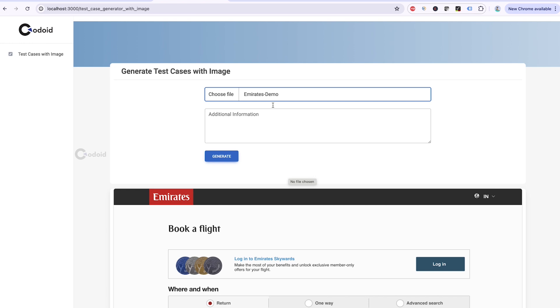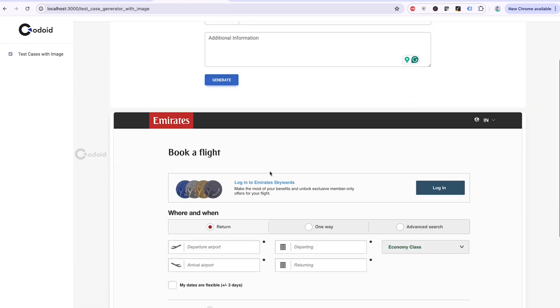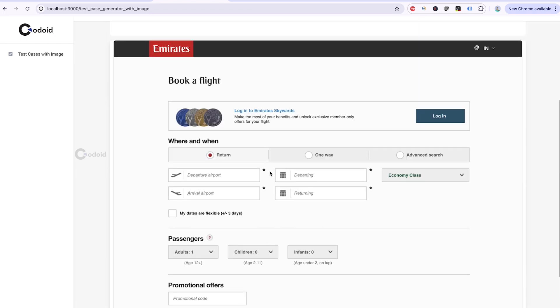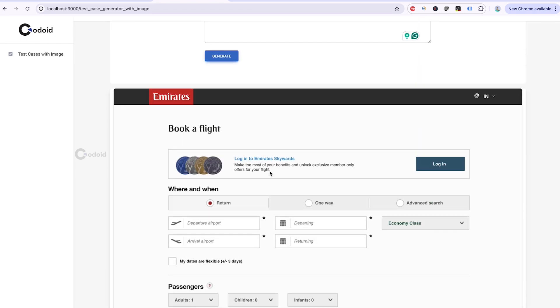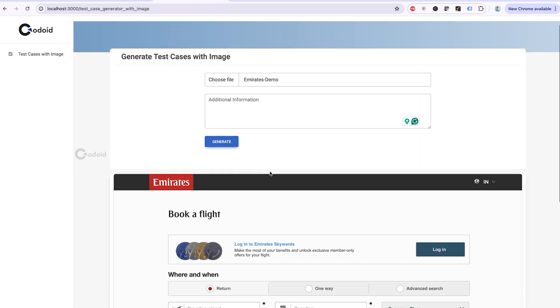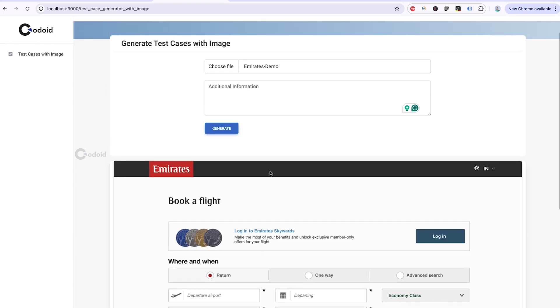Let's say if the image doesn't have much information, you can also give additional information here. Now, this screenshot has enough information. I am clicking generate button.